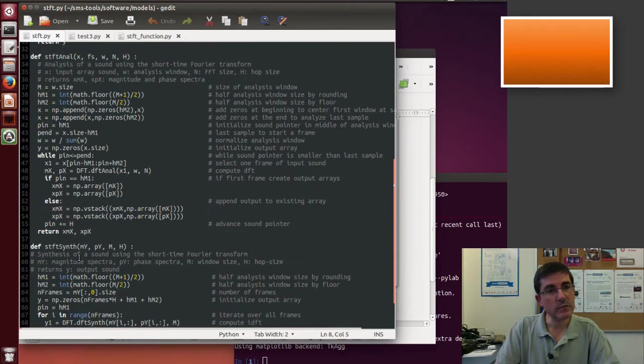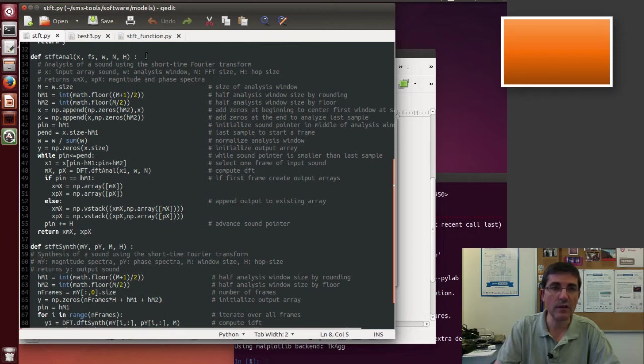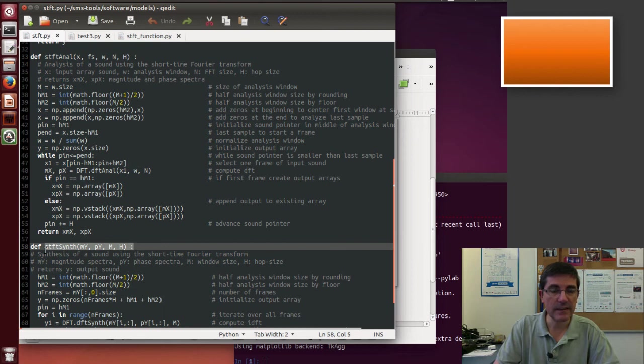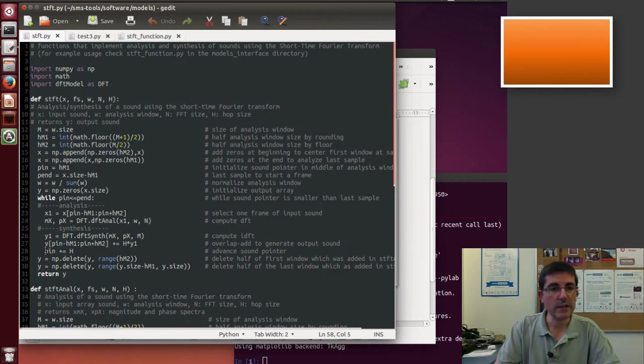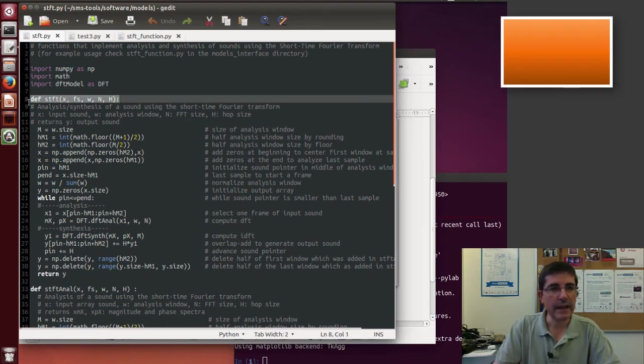And then we just have the analysis and synthesis separate, so sometimes it's useful. So we have the STFT analog function, and the STFT synth function for the inverse part. But let's talk about the complete analysis and synthesis, so let's talk about the STFT function.